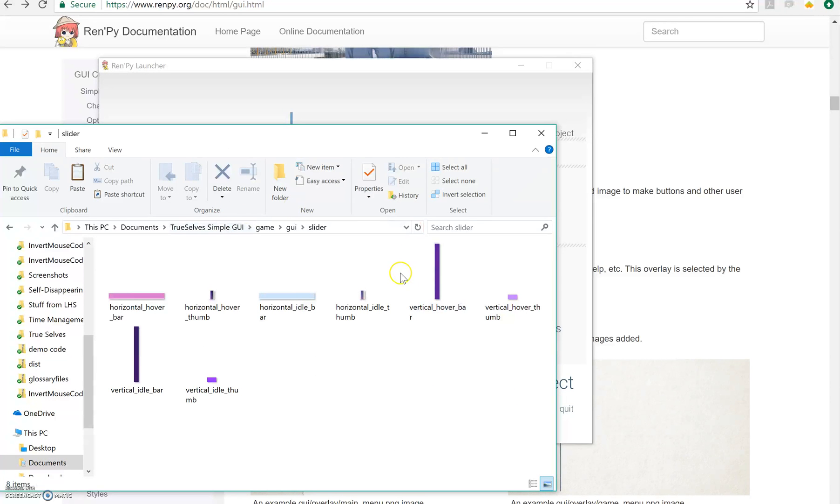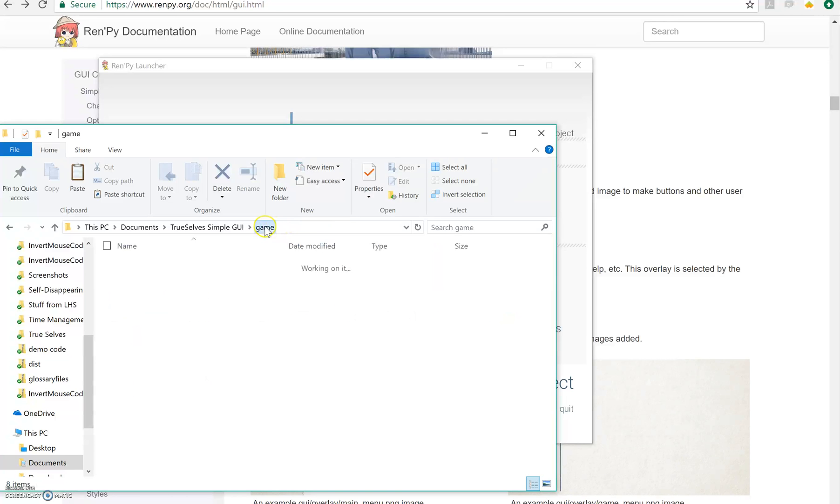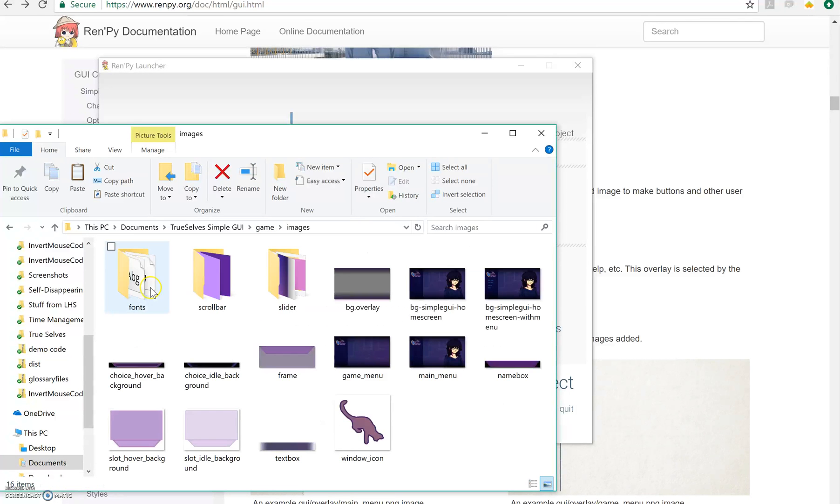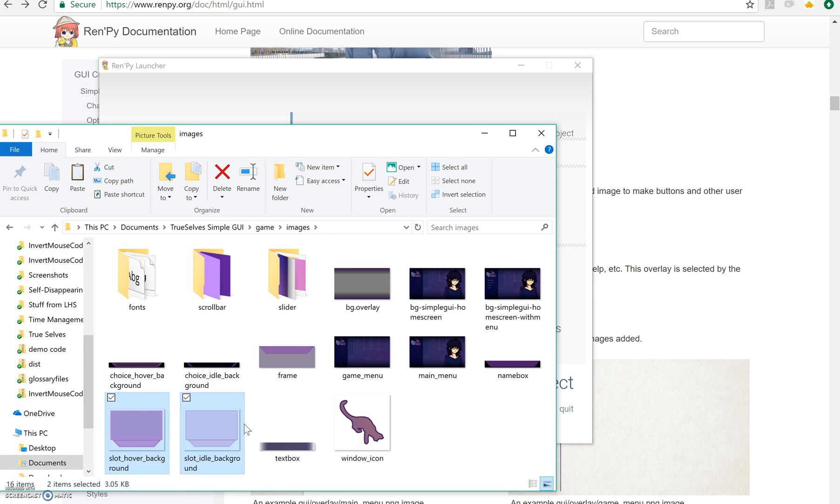So once again, most of this is just changing colors, sizes, and then images themselves. The GUI, the new GUI makes it pretty easy for you to do all of that.